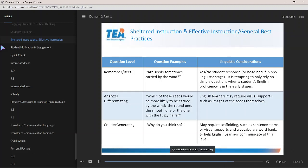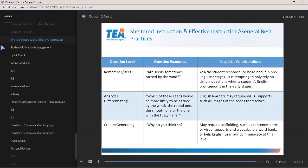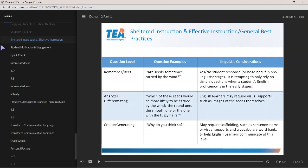Question Level — Create/Generating: 'Why do you think so?' Linguistic consideration: this type of question may require scaffolding such as sentence stems or visual supports and a vocabulary word bank to help English learners communicate at this level.